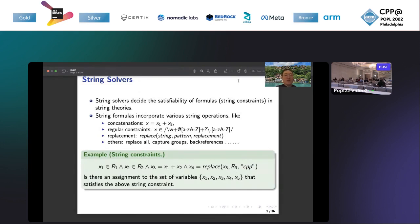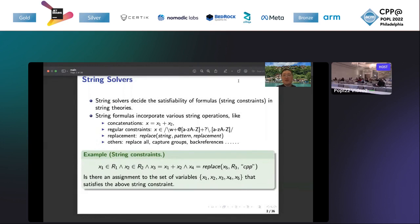I give an example of a string constraint. This string constraint has three regular expressions R1, R2, and R3, one concatenation constraint, and one replacement constraint. The task of a string solver is to decide whether there is an assignment to the set of variables x1 through x5 that satisfies the above string constraint.